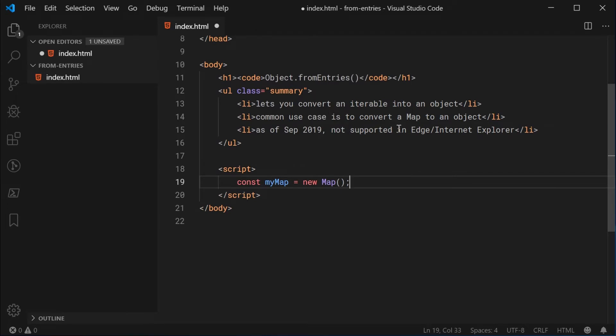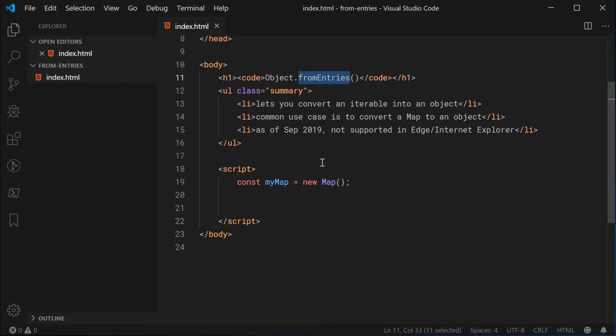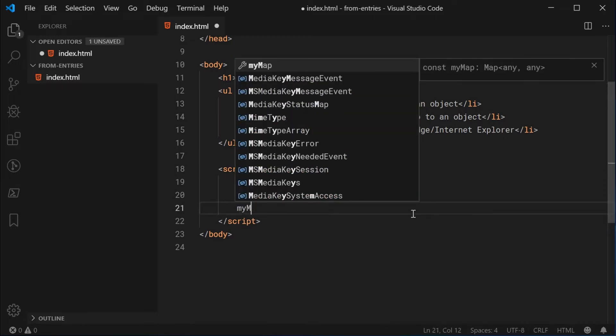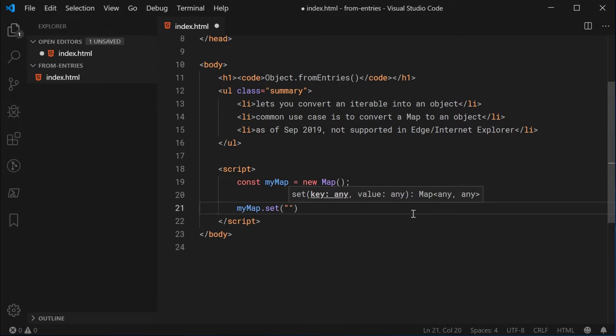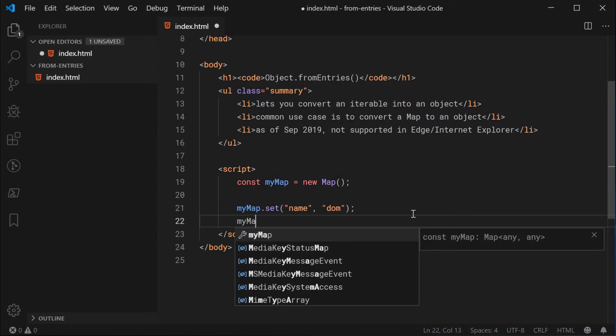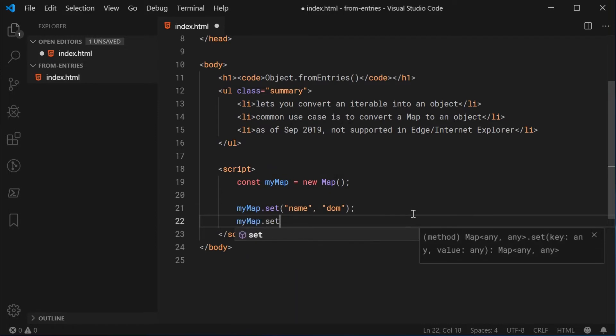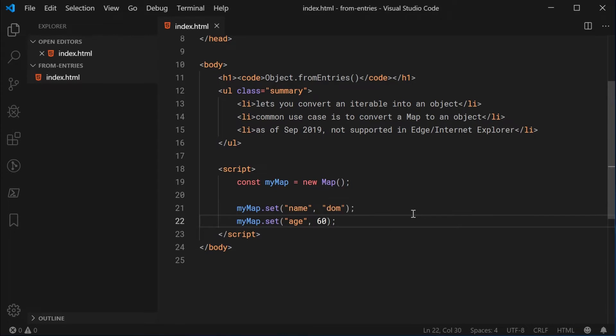So now we can add some values to this map and then convert it into a plain JavaScript object by using this fromEntries function. So we're going to say myMap.set. We're going to set a name to be something like Dom for example and we're going to make Dom 60 years old. So I can say set Age and make him 60 years of age.